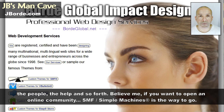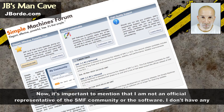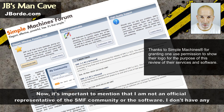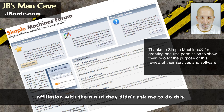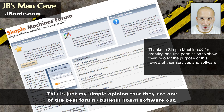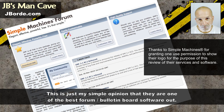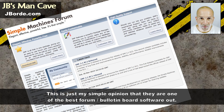Believe me, if you want to open an online community, SMF Simple Machines is the way to go. It's important to mention that I am not an official representative of the SMF community or the software — I don't have any affiliation with them and they didn't ask me to do this. This is just my simple opinion that they are one of the best forum and bulletin board software options available.